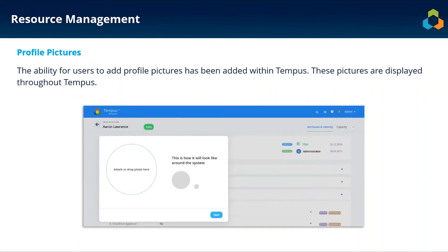The next feature added on the resource management side is profile pictures. In version 7.0, we introduced circles with resource initials displayed throughout the product. We've now added the ability to add a profile picture. This can be assigned to users through the resource management screen — just navigate to the resource, then drag and drop the image into the circle or select from your file explorer. You can crop the image, and once saved, it will display throughout Tempest.